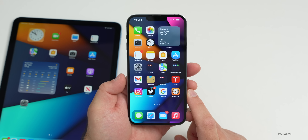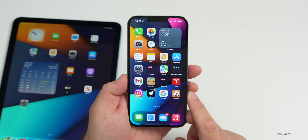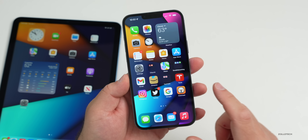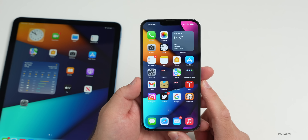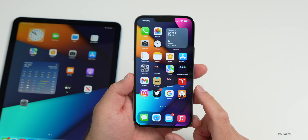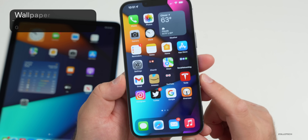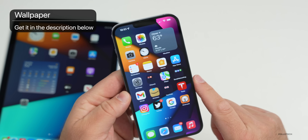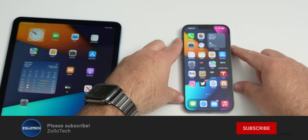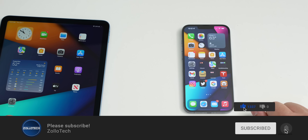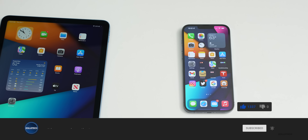Let me know what you're looking most forward to with WWDC in the comments below. I'll have coverage of all the different versions once they're released and everything Apple announced. If you'd like to get your hands on this wallpaper, I'll link it in the description. If you haven't subscribed already, please subscribe, and if you enjoyed the video, please give it a like. As always, thanks for watching — this is Aaron, I'll see you next time.